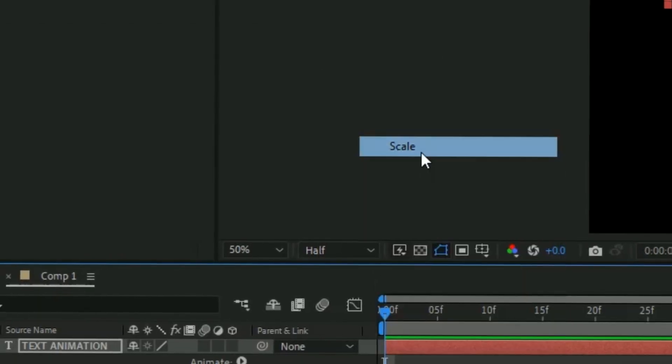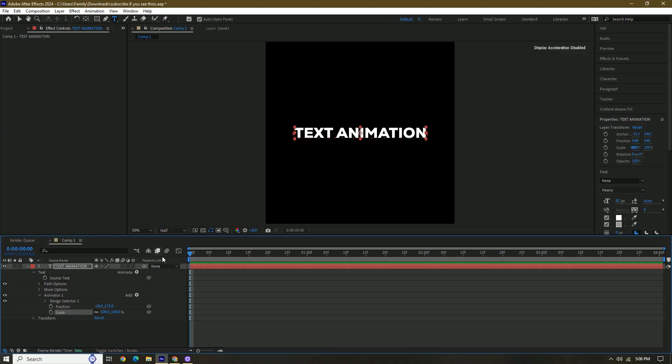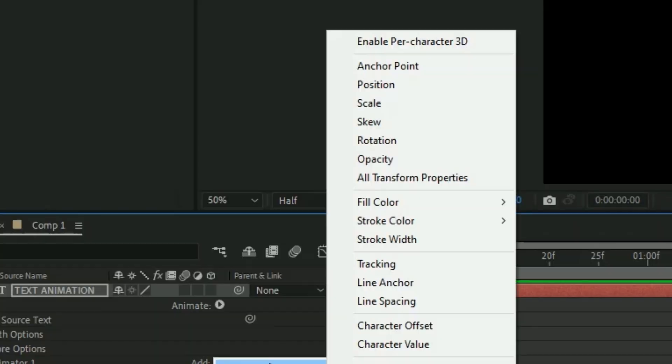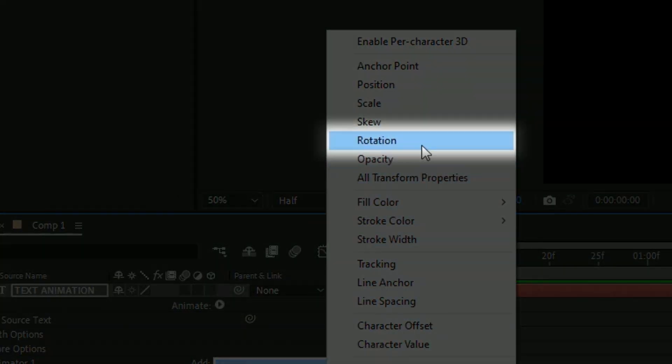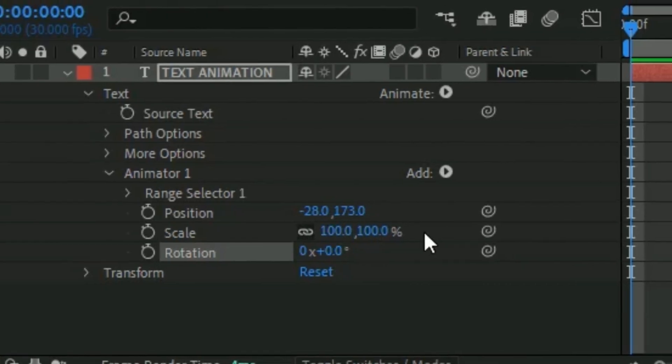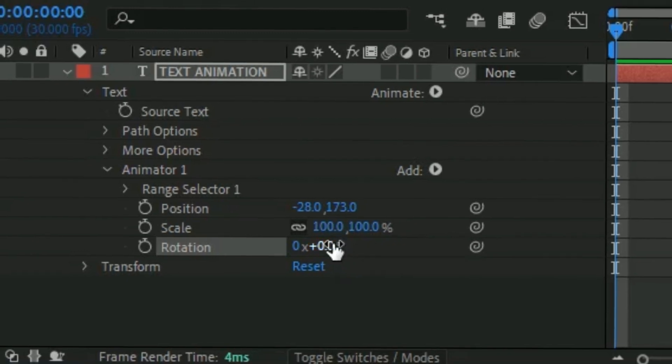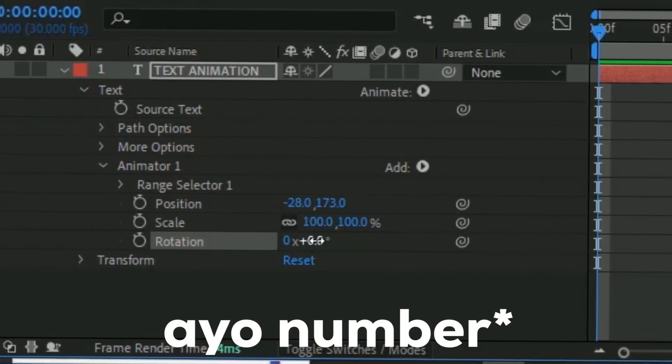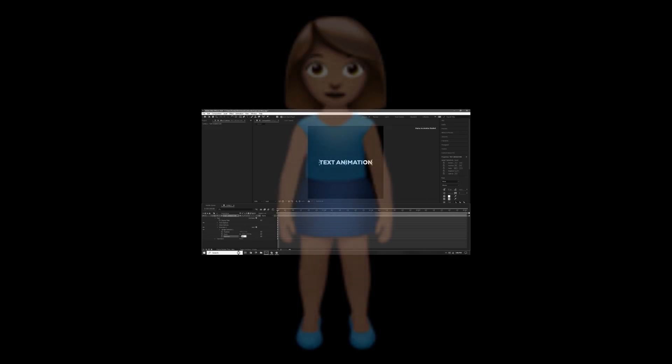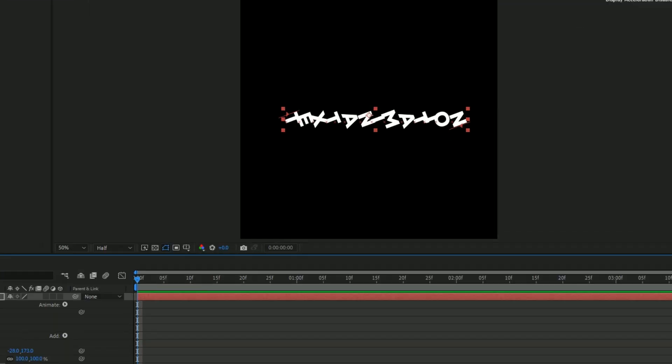Add the property Scale, and then we're going to add Rotation. So add property and then Rotation, and then this one we're going to set to 69. I know it's an odd number—you know what, I'm going to change this